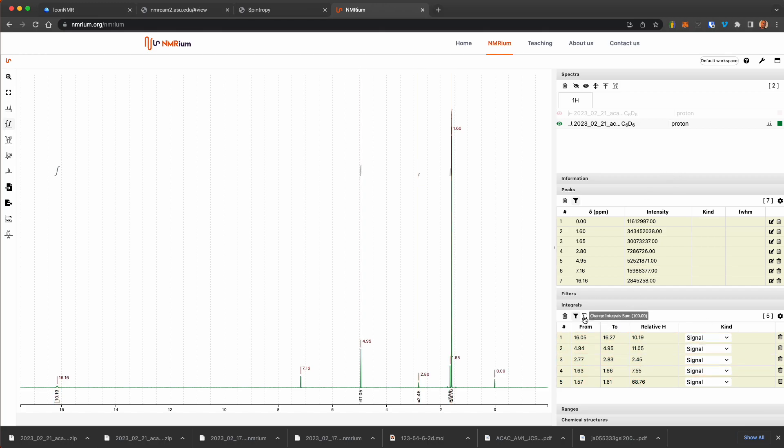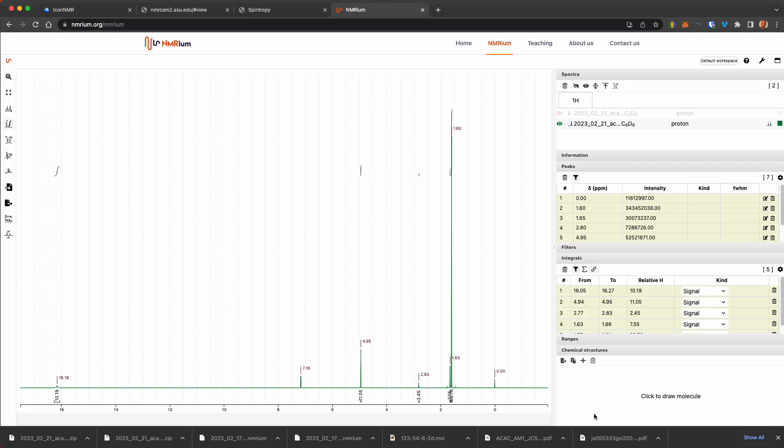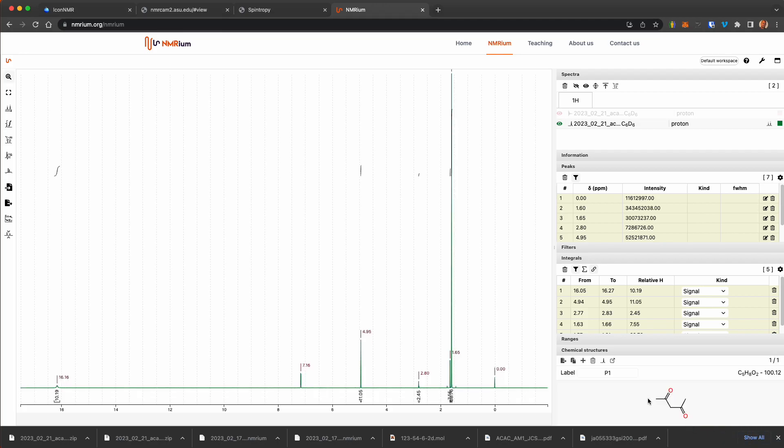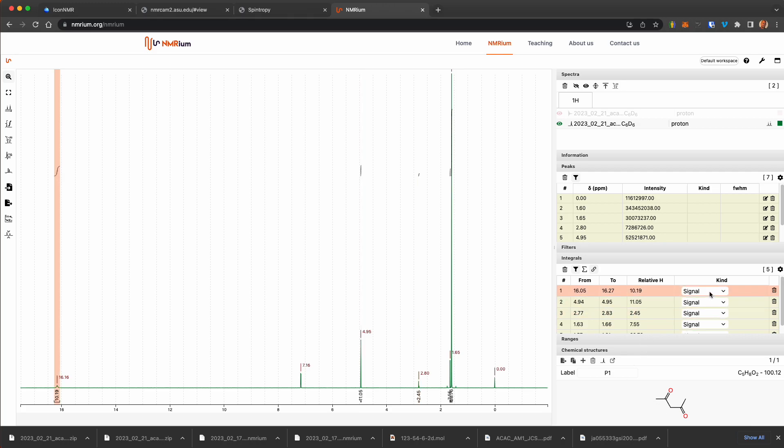So now we have integrals. We can make those relative by telling it the integral sum of each of these. And we can even, to help ourselves, give it a molecular formula. It tells you that you can add the molecule in a mole file. So I've got acetyl acetone. I get the mole file. And here you go.